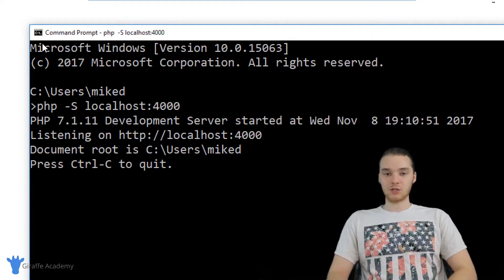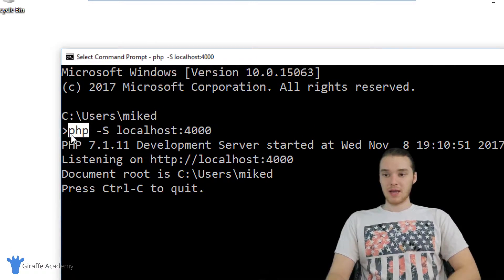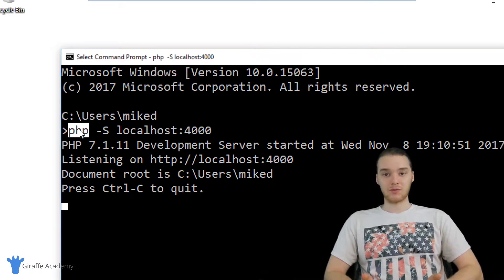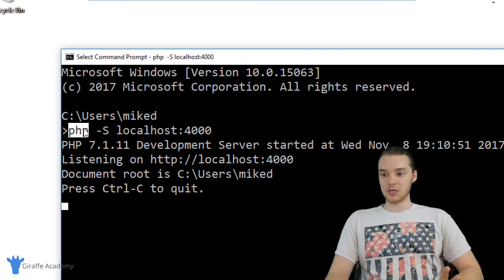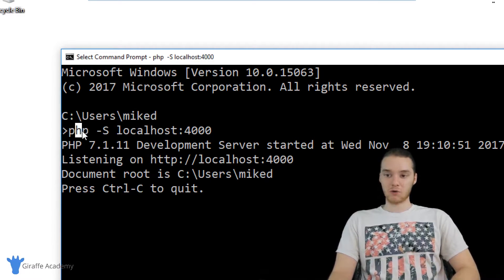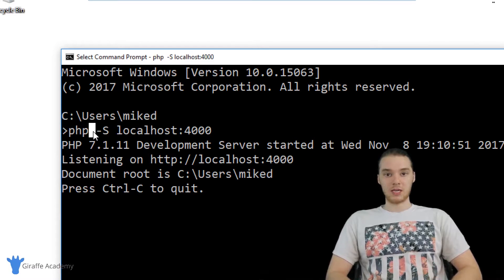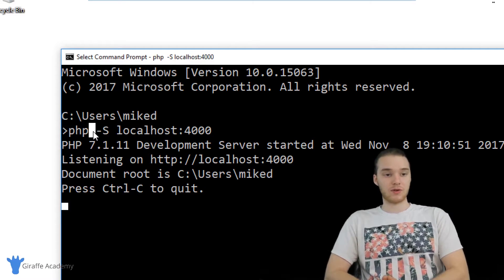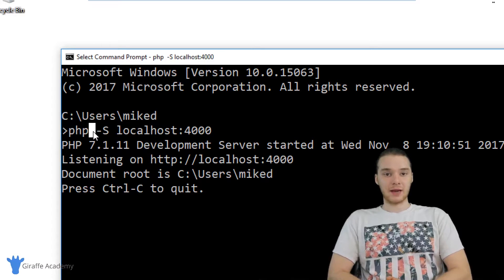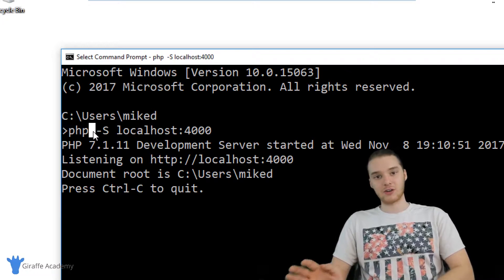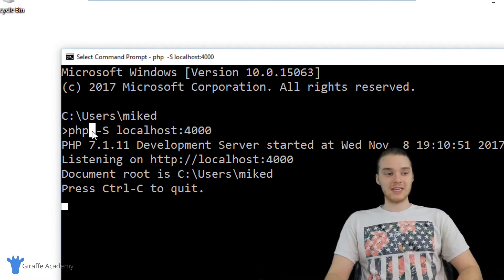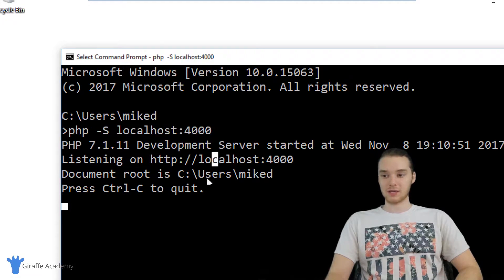Essentially what we're doing here is creating a web server using PHP, and PHP is going to create a little web server for us. As a beginner to PHP, this is essentially all you need. You can use a different web server if you want, but setting up another web server on your computer is going to take a while with a bunch of configuration and downloading. So as a beginner, the easiest way to get started is to just use this PHP hyphen capital S localhost 4000 command.